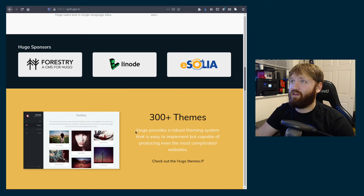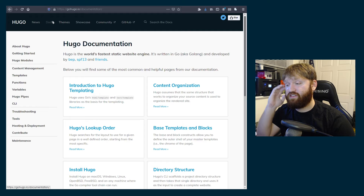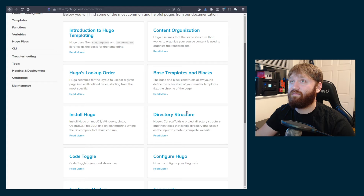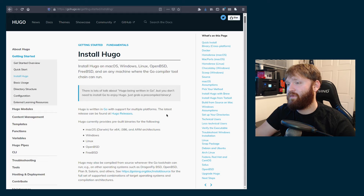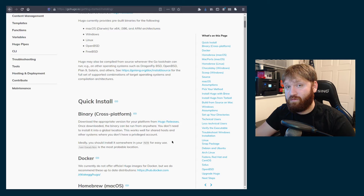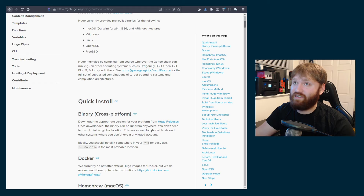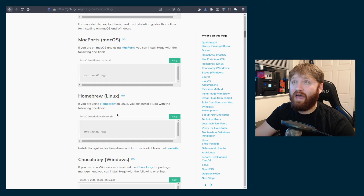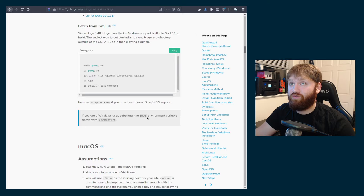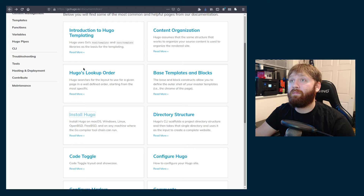Jumping back to the Hugo website, if you go to the docs there's a ton of helpful information — Hugo's lookup order, directory structure, and install instructions. If you're running something like Manjaro, an Arch-based Linux distribution, you can just search it in the AUR and install it easily. There's also information on Mac with Homebrew, Windows with Chocolatey, and fetching directly from GitHub.